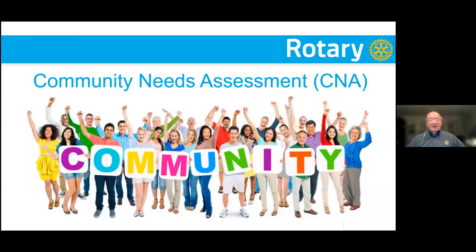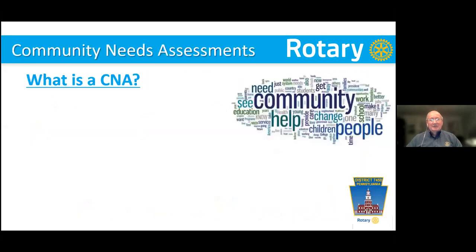Community needs assessment. There's a lot of people out there in our communities these days that we want to help impact, make their lives a little bit better. So let's talk about how we can do that. What is a CNA? We have a new acronym. Rotary's got all of its acronyms — well, here's a new one. It's called CNA. Spellcheck always wants to take it to CAN, but it's actually a CNA.